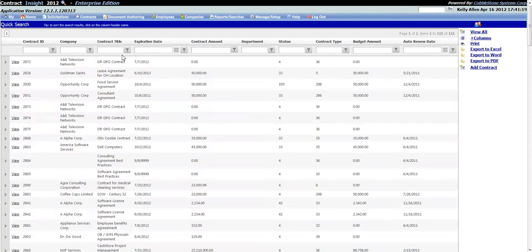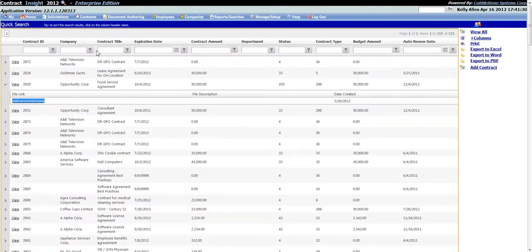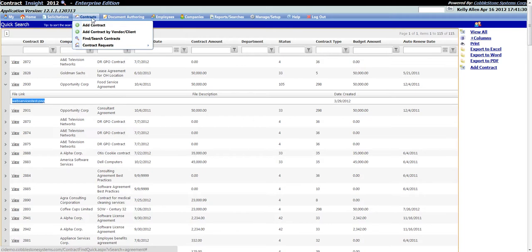From the Quick Search results screen, you are also able to view the contract details for contract records displayed in the results grid by clicking on the View link for the contract record line you would like to view. To view a list of attachments that have been uploaded for each contract, click on the arrow to the left of the View link to expand down a list of all attachments for that contract record.